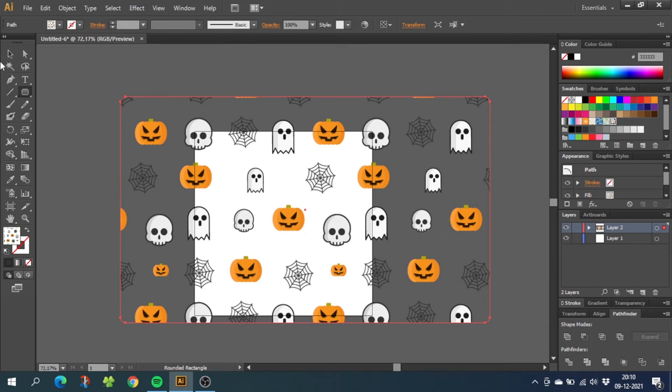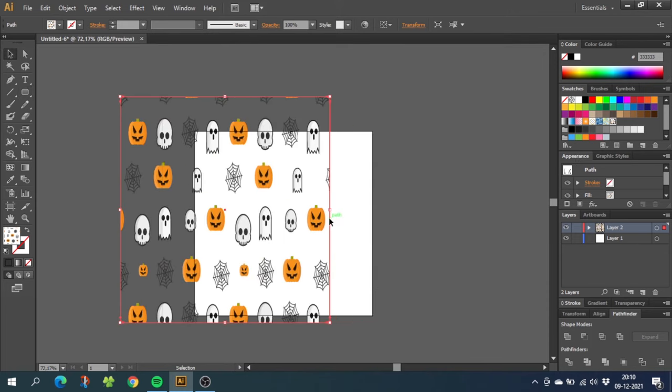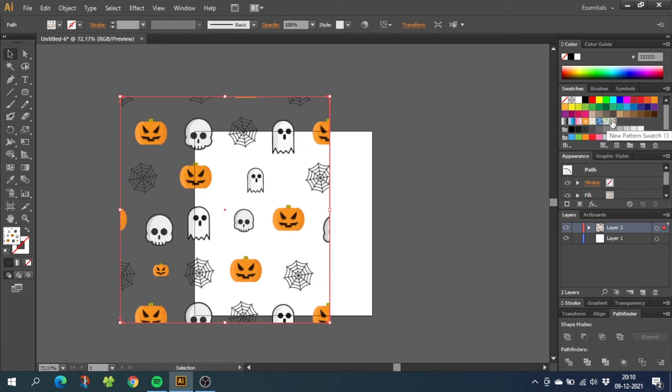And fill it out with your pattern swatch. Now if you scale the box, the pattern will be distorted as you see right here.